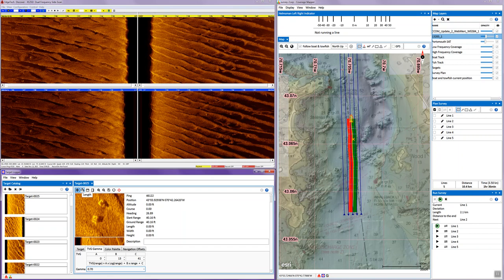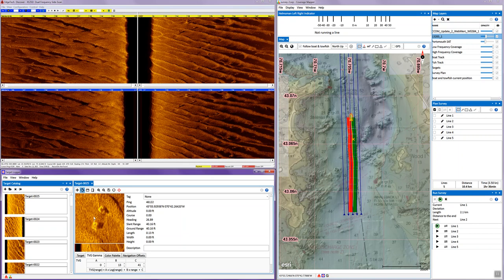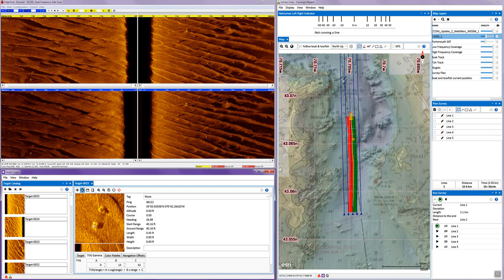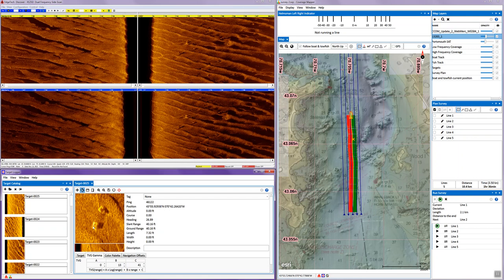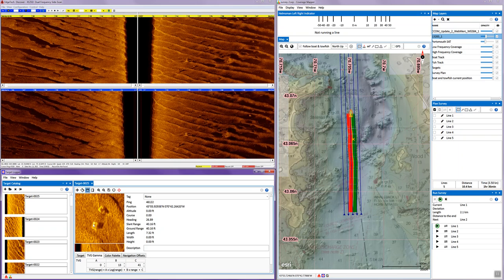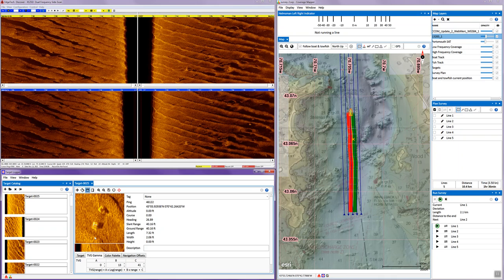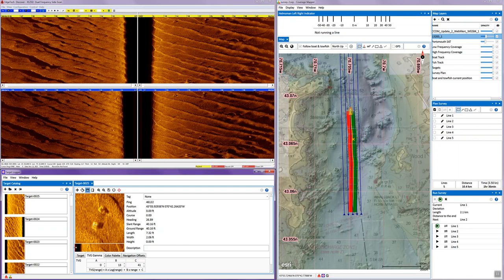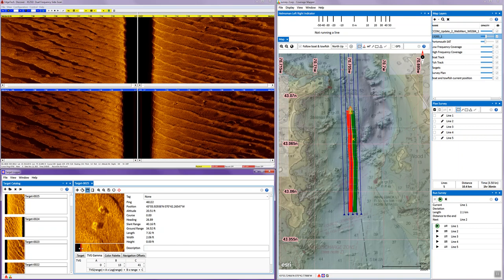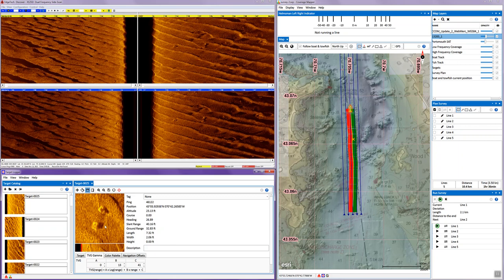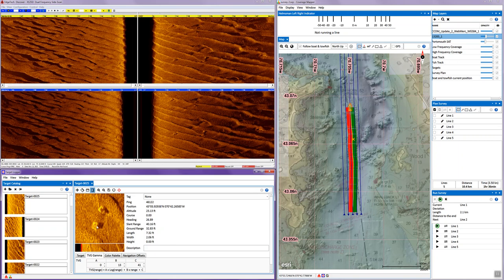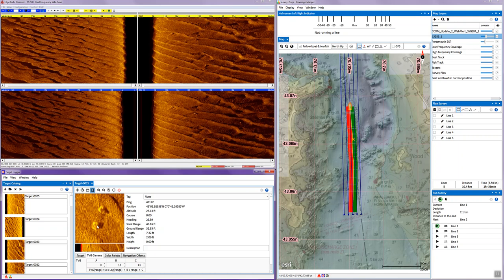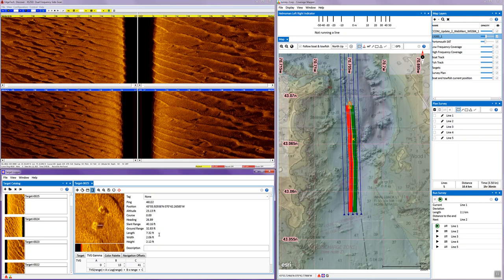Now I'm going to do measurements. I'm going to take the length tool and measure the length of the object. I'm going to take the width tool, measure the width of it. And to measure the height of it from the acoustic shadow, I first need to line up the altitude tracker line with the first bottom of it. I can now click the height tool, go to the beginning of the shadow to the end, then we have the height.